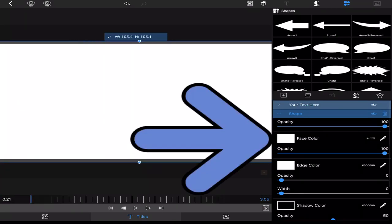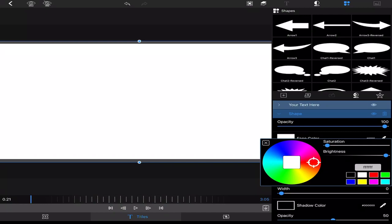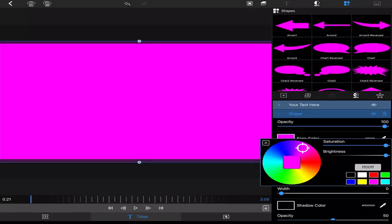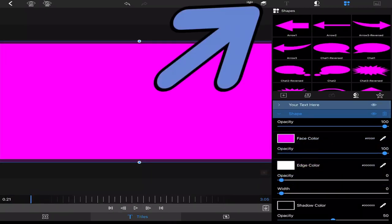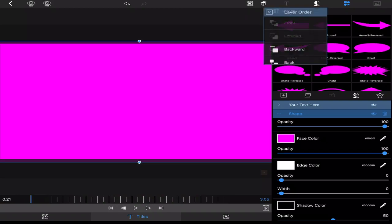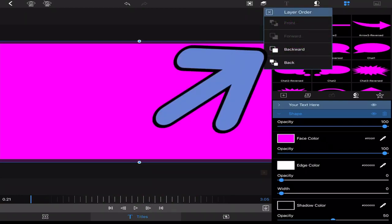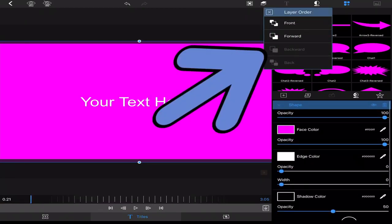Change the color to something crazy. I'll do a hot pink. It's easier to chroma key. Then go to layers. Move that shape back so your text is in the front.